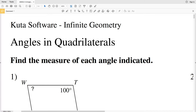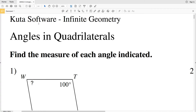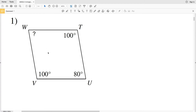In this video we're going to start the CUDA Software Infinite Geometry free worksheet on angles and quadrilaterals. I'll leave a link in the description below so you know how to access this free worksheet. Our directions for this part are to find the measure of each angle indicated. We've already went over the triangle sum theorem, which says the angles in a triangle add up to 180 degrees. However, for quadrilaterals, the angles add up to 360 degrees.